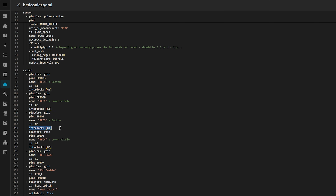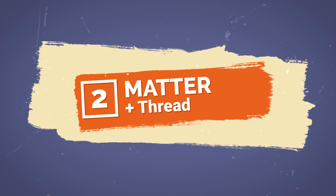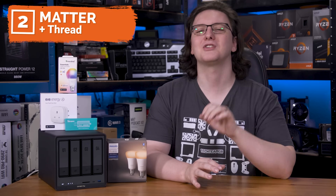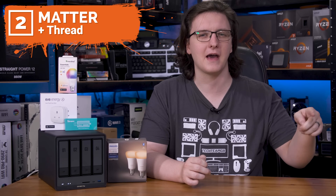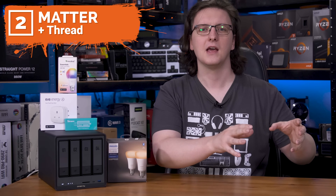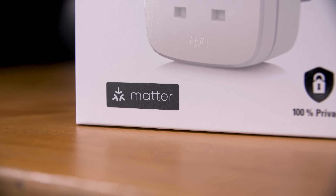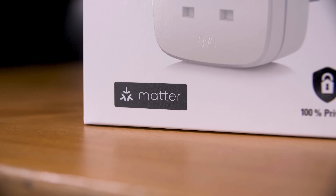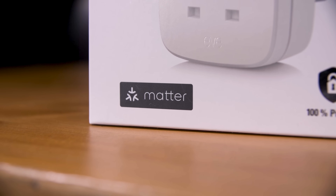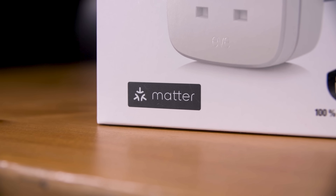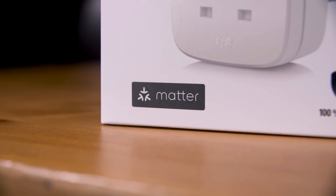As for number two on the list — it might end up being number one in a few years, but for now it stays at number two — which is Matter. Matter is a mesh networking protocol, although to be pedantic, Thread is actually the mesh networking underneath it, and that lets you have all of your smart tech talk to each other. It strengthens your network signal and they all kind of work as one cohesive unit.